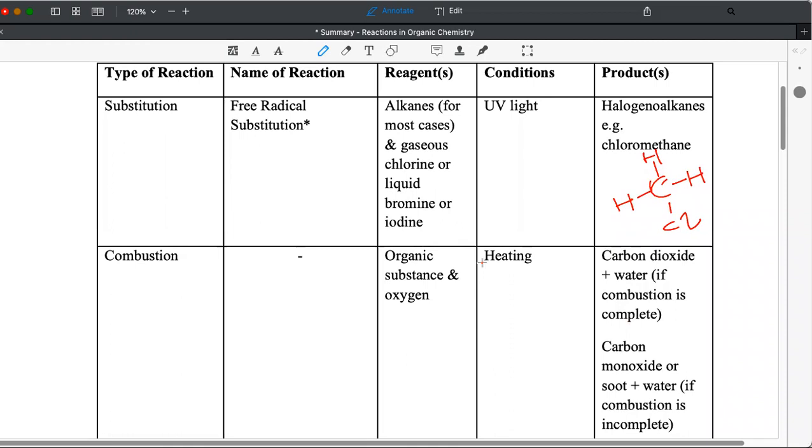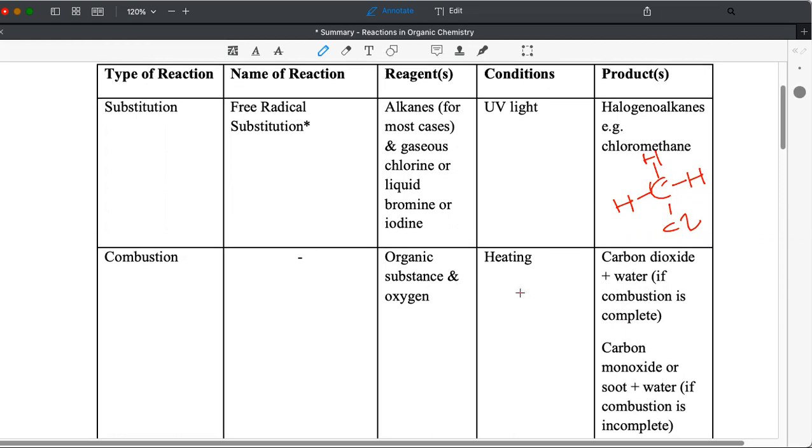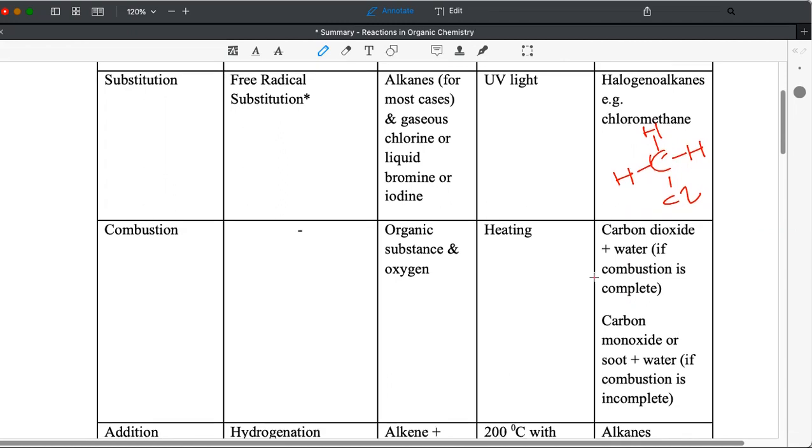The other reagent must be oxygen. When they say undergoes combustion or burn in air, the reagent must be oxygen, only oxygen. Conditions, definitely heating.